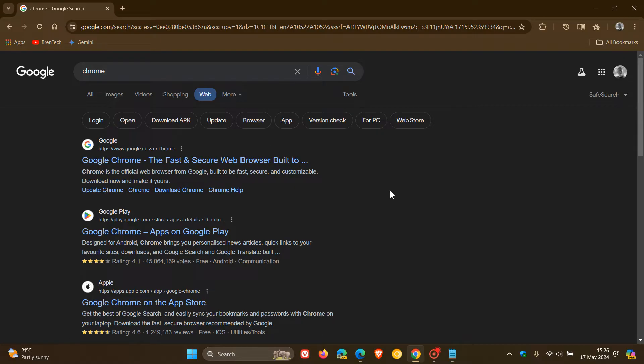Then just a quick video to show you how you can actually make this web filter option available by default when you do any Google Search in most of your Chromium-based web browsers. So this should apply to most of your Chromium-based web browsers, and it's actually quite simple to do.